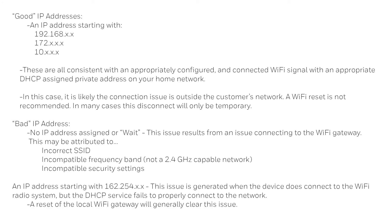In the case of a good IP address, the disconnection may be temporary. In the case of a bad IP address, the network is blocking the thermostat from communicating with the Internet, and therefore Honeywell.